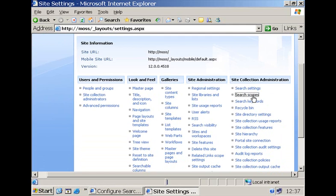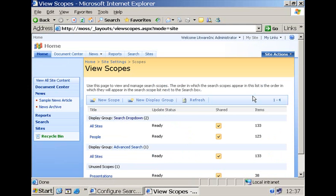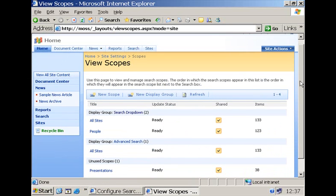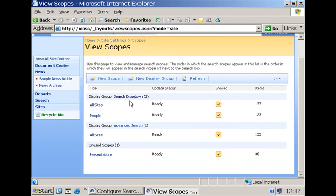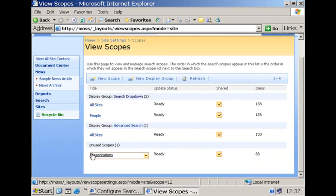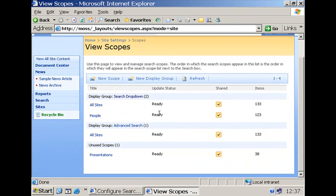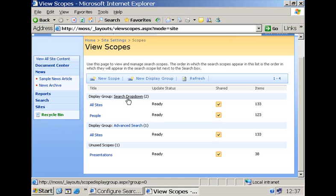So I'm going to the site collection administration section where I will find the link to create and update search scopes but additionally I have here the possibility to associate my newly created search scope with a display group. A display group is associated with a scope picker and defines what the scope picker has to display for the search scopes.